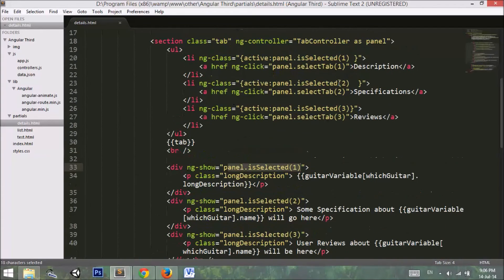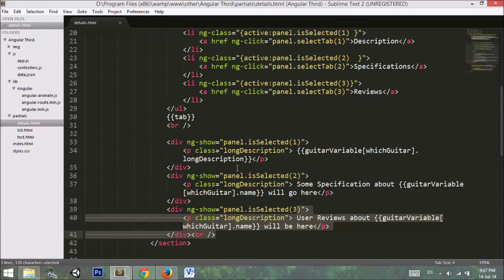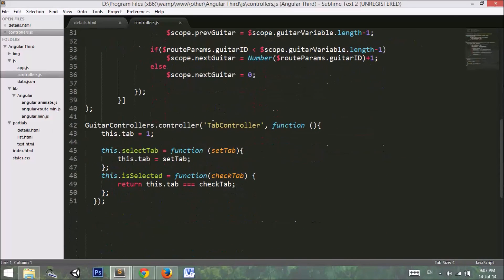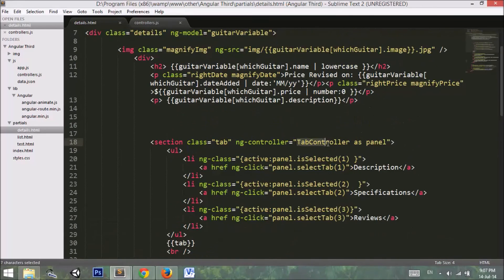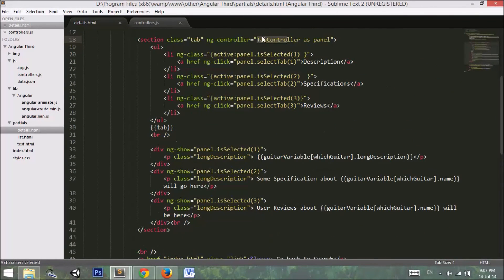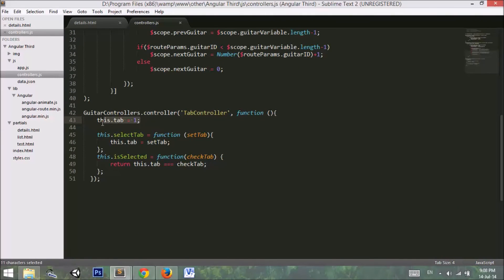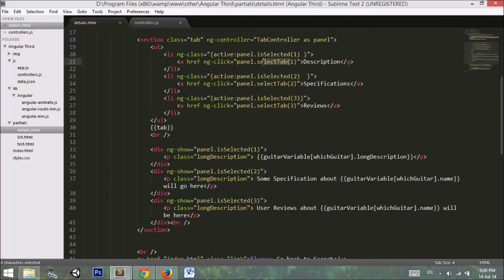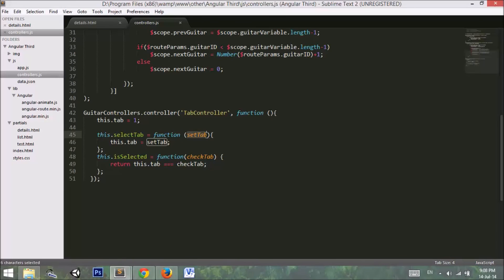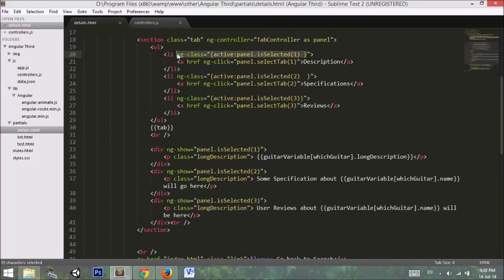Panel is-selected works the same way — when the value is set to one, show this content; when set to two, show that content; when set to three, show the third. Going to controller.js, I have the tab controller defined — the same controller referenced in the HTML as 'tab controller as panel'. When the application loads, the tab value is set to one. When an anchor is clicked, select-tab is called, passing the tab number, setting the value and activating the related style and content.